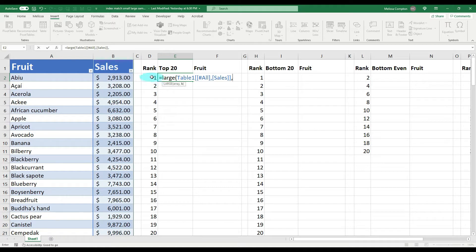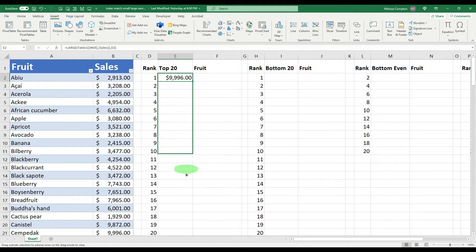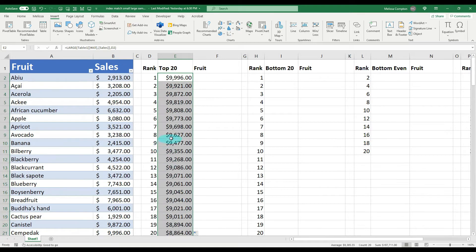I recommend clicking on the cell that contains the rank you're looking for, rather than typing the number directly — that way if you ever update this data it will update what it retrieves. Close the parentheses, hit Enter, and it shows us our top selling item has sold $9,996 worth of product. Let's carry that down and that gives us our top 20.